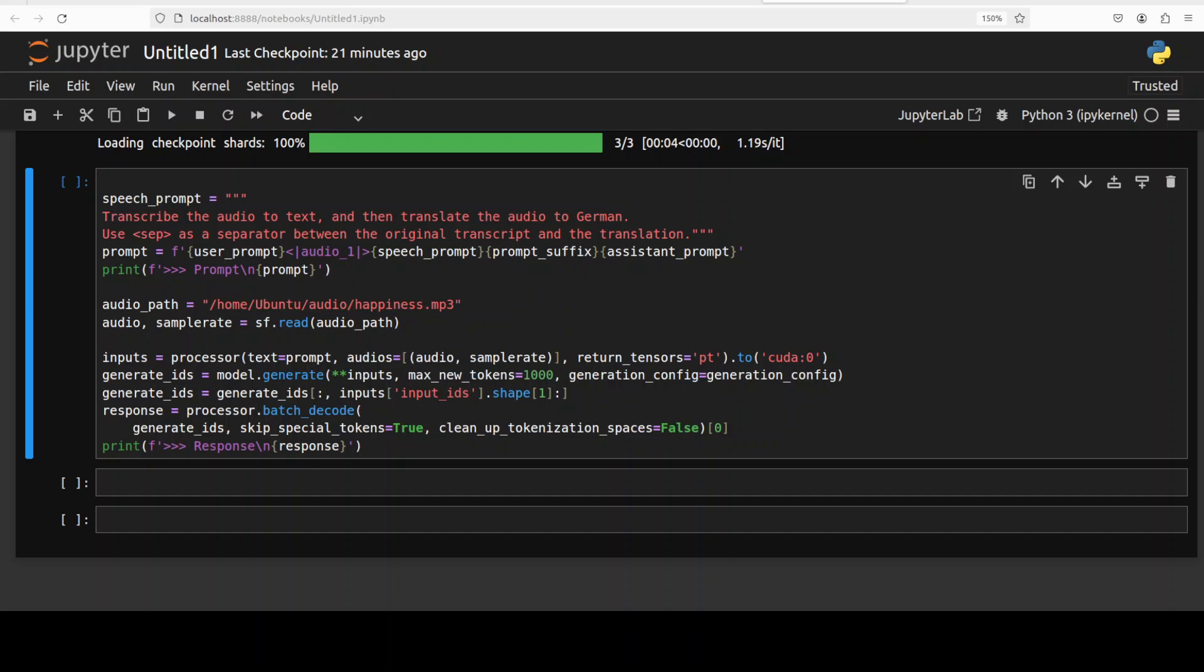The model is loaded and now let's try to do the inference with it. The prompt which I am using here is: transcribe the audio to text and then translate the audio to German. Separate between the original transcript and the translation. Then I'm giving it the path to a local audio file in MP3 format. It also supports WAV if you want to do that.